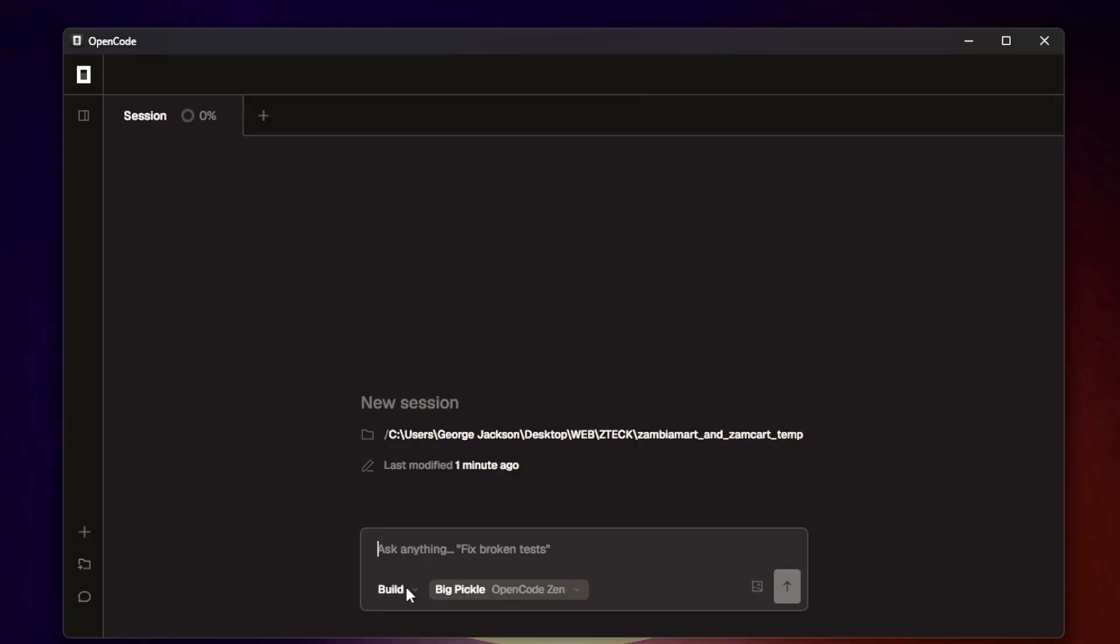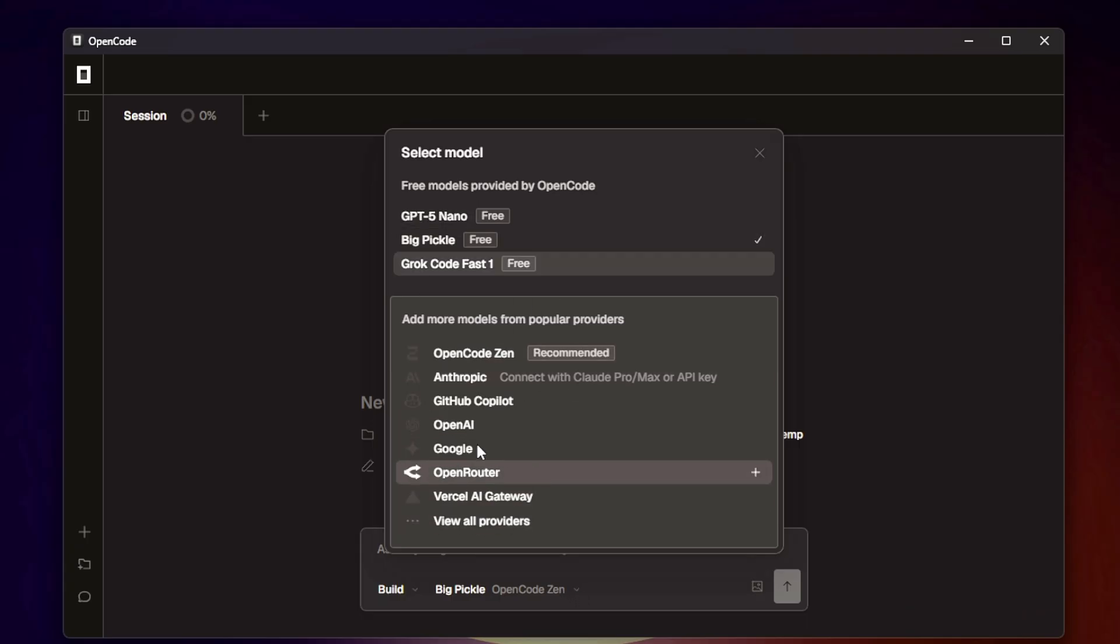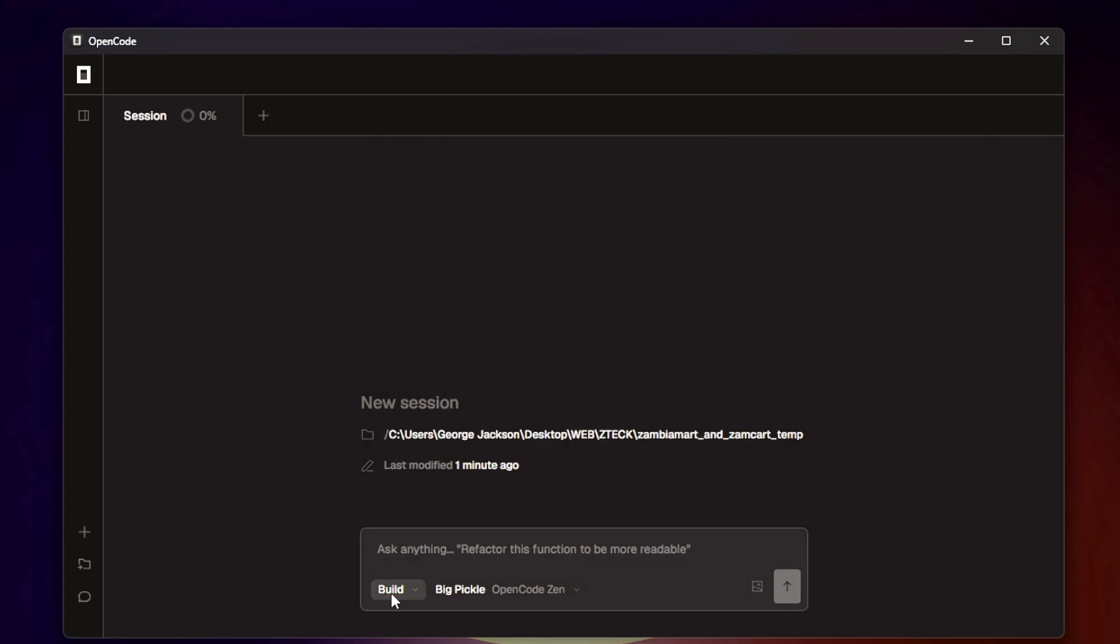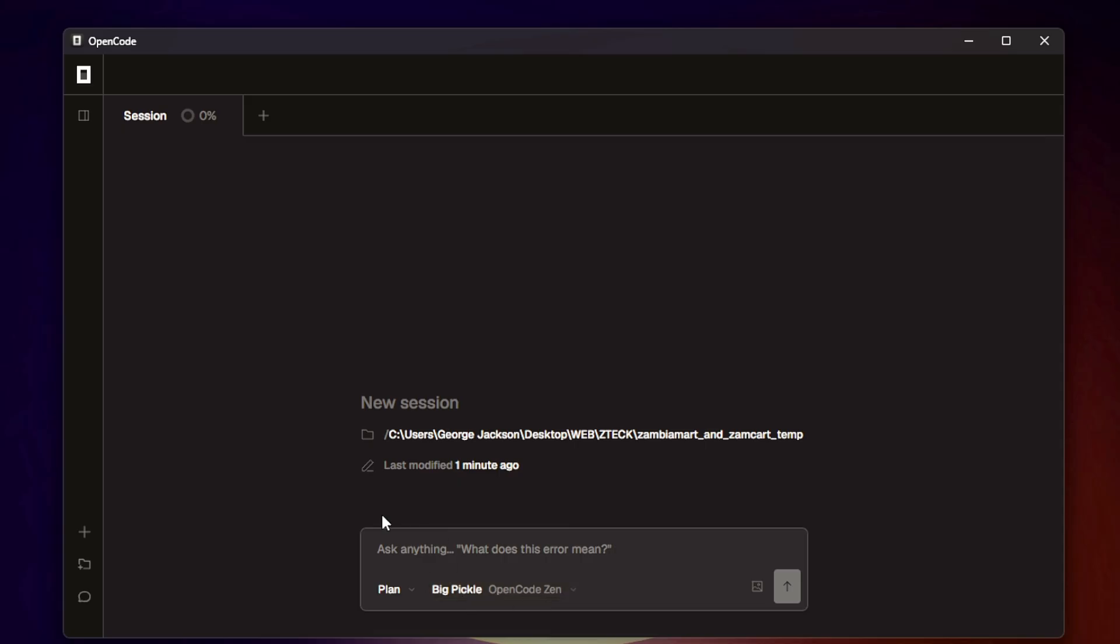Down here you have this search bar which is very clean. You can click on it and choose any models that you'd want to use, but you also have the free models on top here that you can just keep using for as long as you want. You can choose between Build and Plan modes - the Plan is where you make a plan. You can ask it to do whatever you want - it's very simple and straightforward.